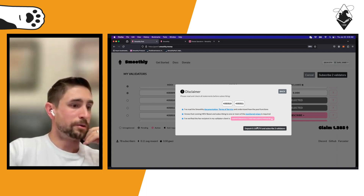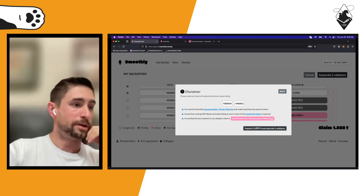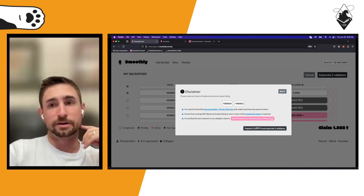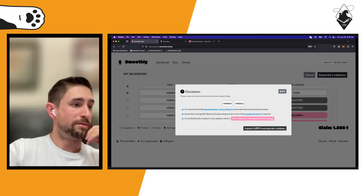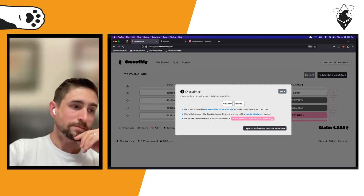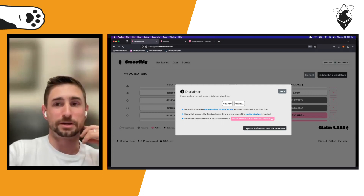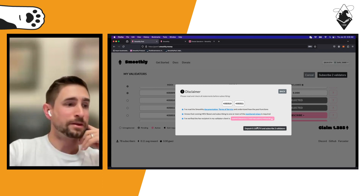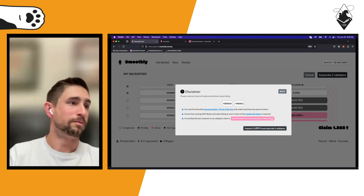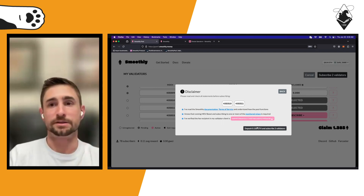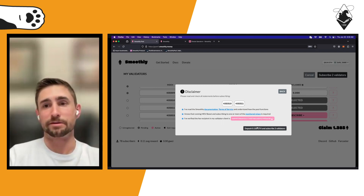We require a bond deposited for each validator — 0.5 ETH per validator on mainnet (I'm on Goerli so these numbers aren't reflective). This is to reduce the incentives for MEV theft.